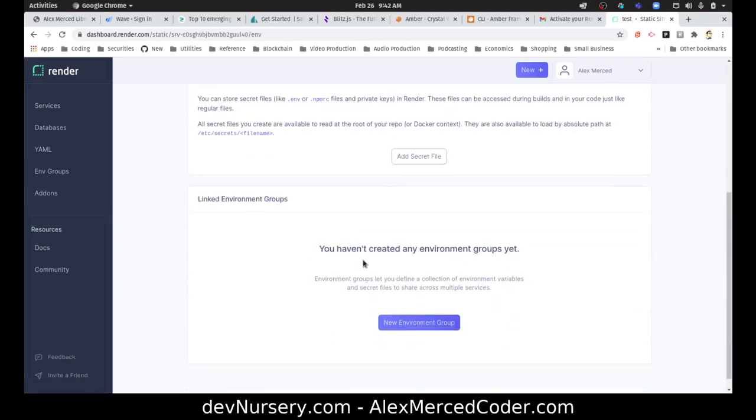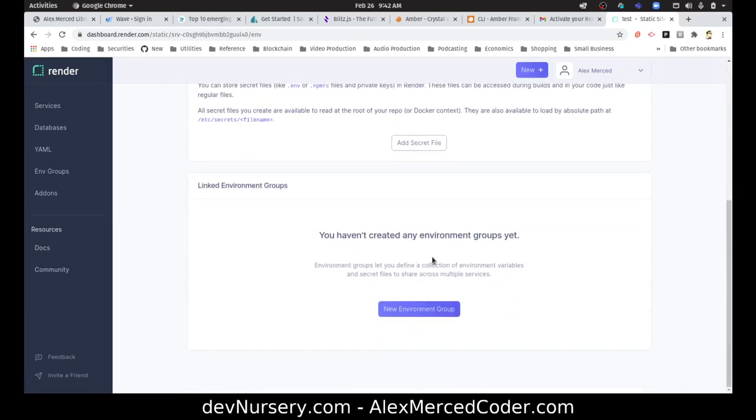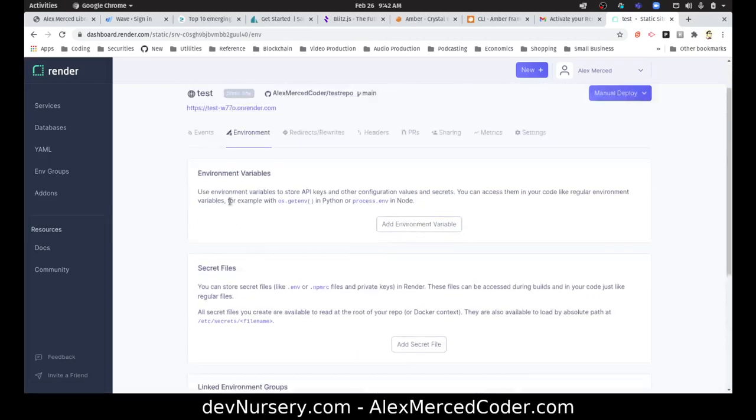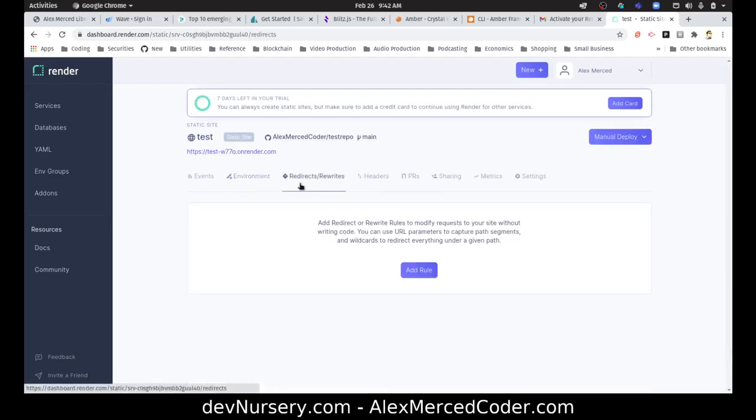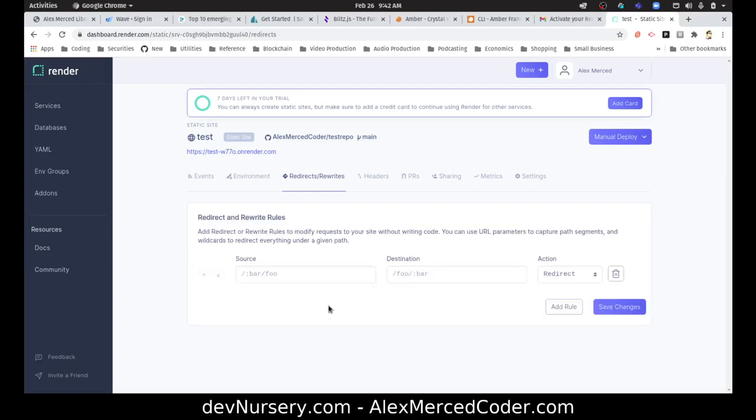Environment variables, secret files, linked environment groups. Interesting. Redirects, rewrites. Add redirect and rewrite rules to modify requests to your site without writing code. You can use URL. Nice.